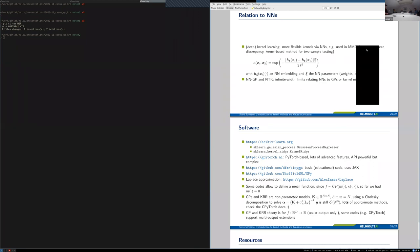Thank you very much for this introduction to kernel methods. There were some technical issues on our end and it was sometimes hard to understand, but I hope it was not a problem for those joining online. Thank you very much for these very polished slides — I know this is hard work. Let's open this up to general questions from the audience.